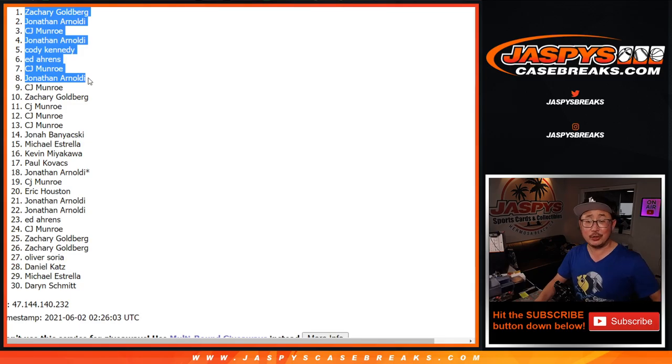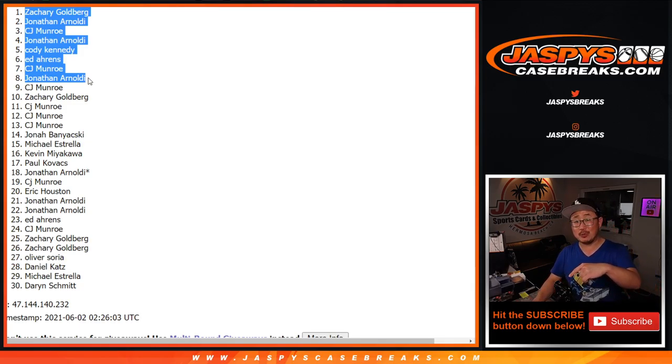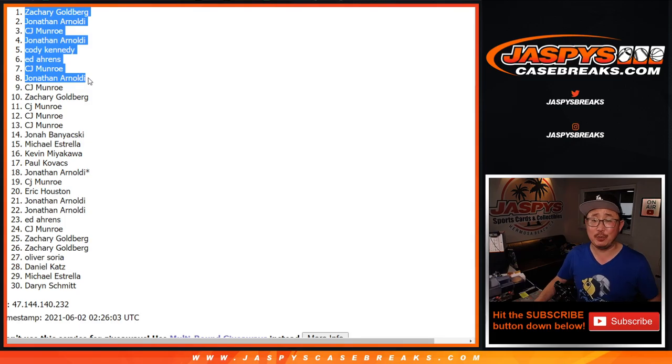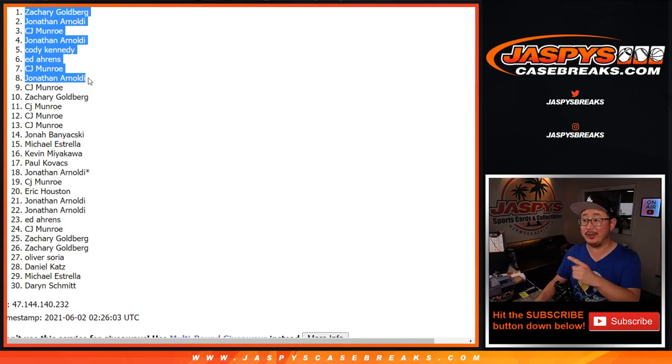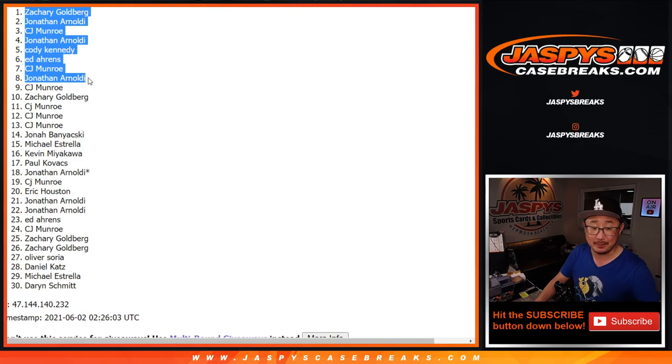We'll see you. We've got to do one more of these packs and then we're in Breaksville on that NT Baseball random team break. So check it out on JaspiesCaseBreaks.com. I'm Joe, I'll break that with you a little bit later. Bye.